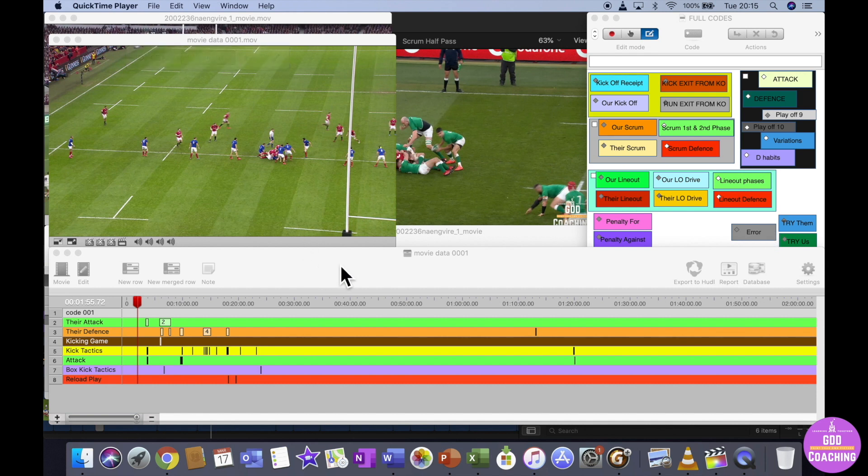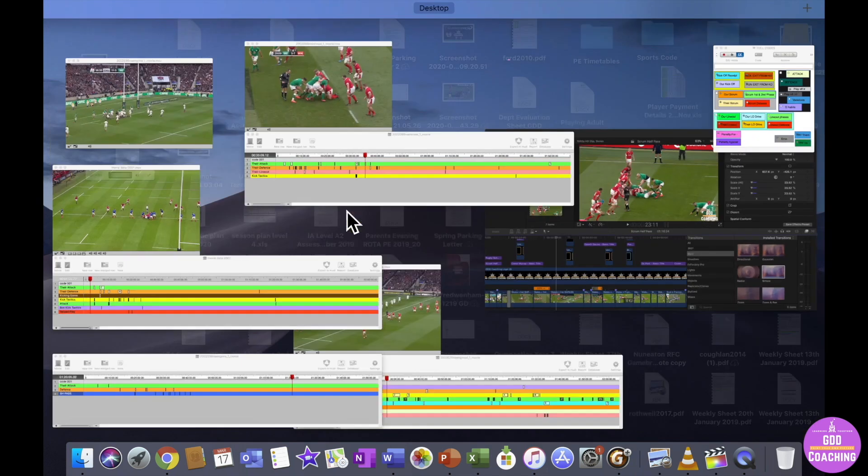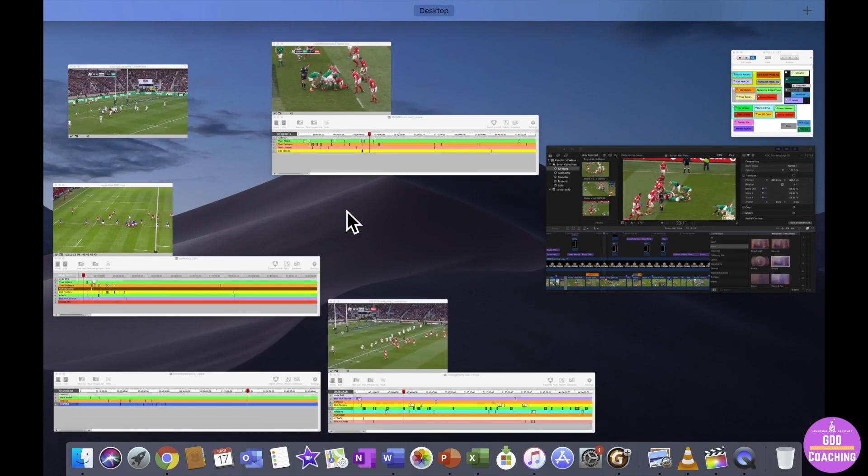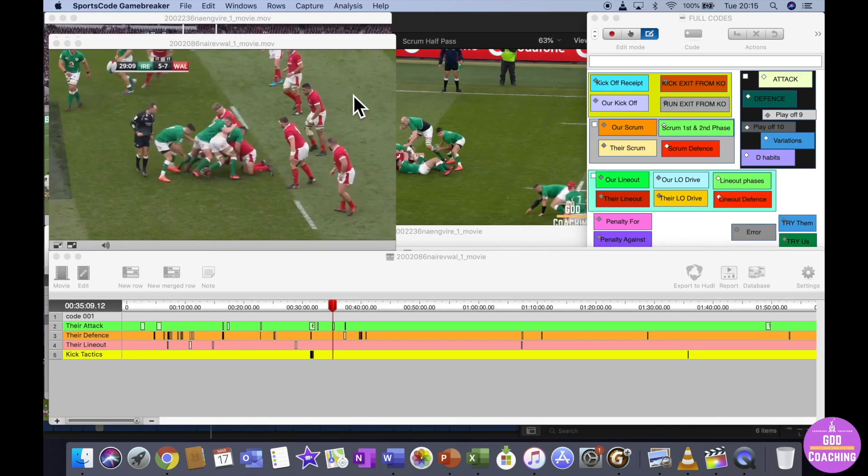You can see I've got Wales-France in front and I can see from the behind the post view from this one, and then I've got a few different games always open at the same time which allows me to go in and out and find different themes between games.